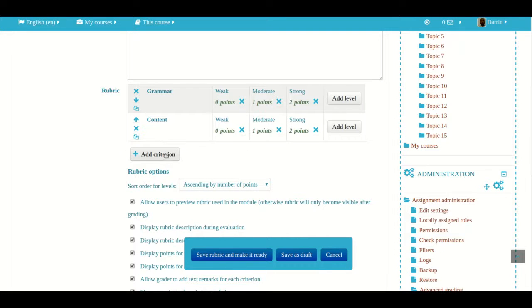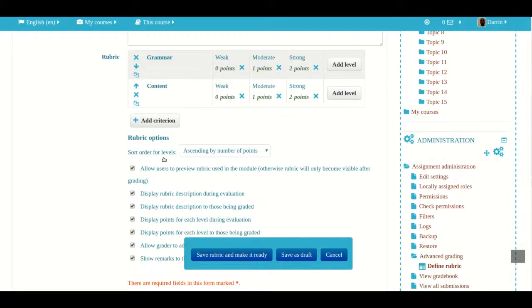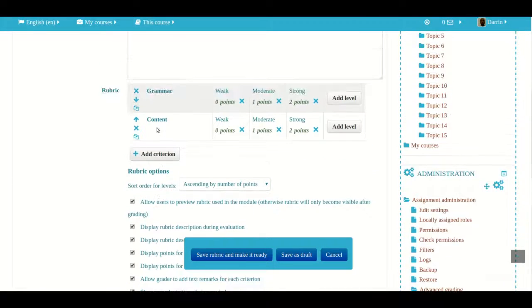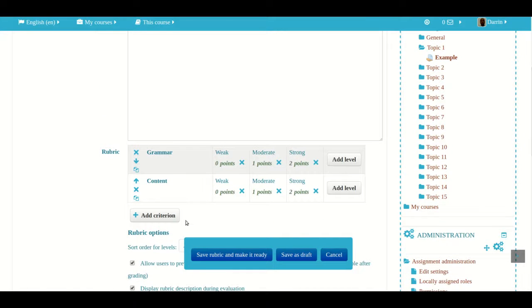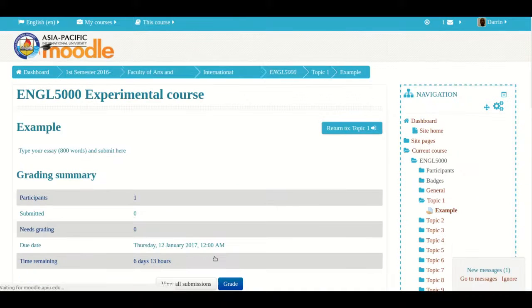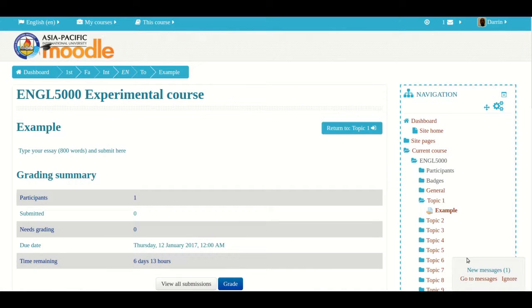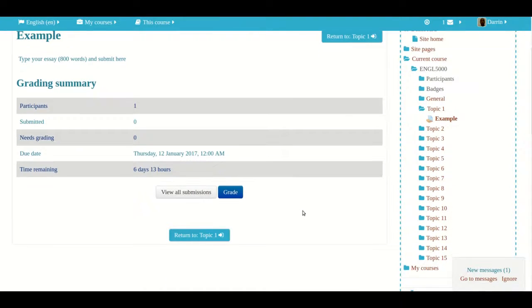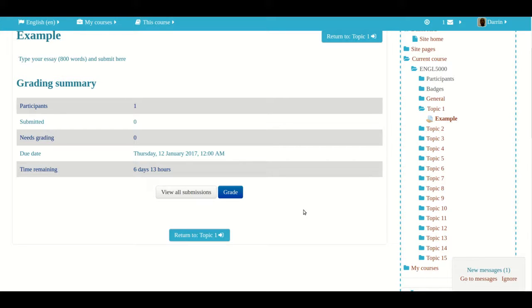There you have it. The rubric is created and now all I have to do is click save rubric and make it ready. The rubric is done. When assignments start to come in, I will show you in a future video how you can use the rubric to actually mark assignments. But for this video we're done. Thank you for watching and we will see you in the near future.